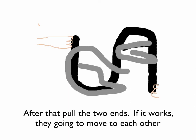After that, pull the two ends. If it works, they are going to move to each other.